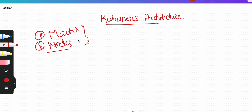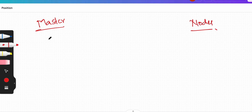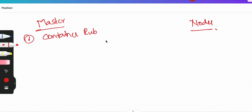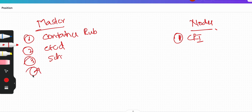There are two components: master and nodes. In the master itself we have multiple components. First, we have container runtime, which is present in both master and the nodes. The second component is etcd, which we will talk about in detail. Third is kube-scheduler, required for scheduling pods. Fourth is the API server, which is very important.